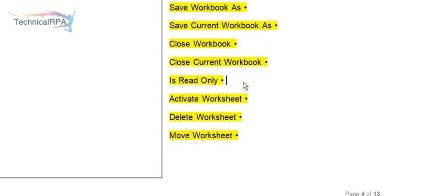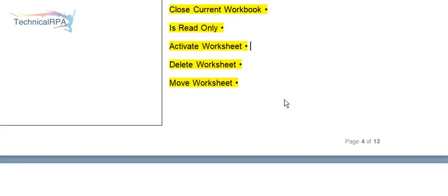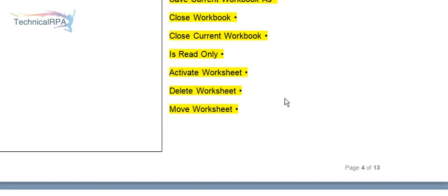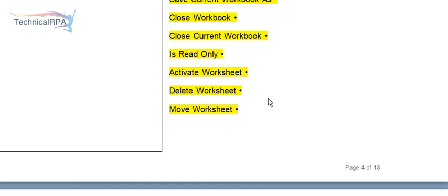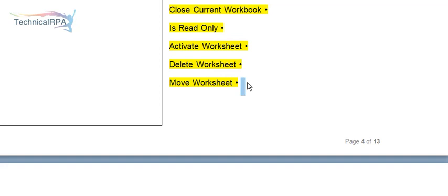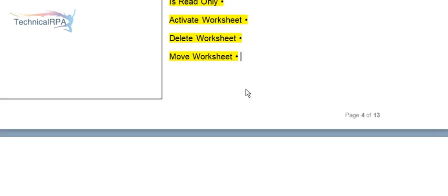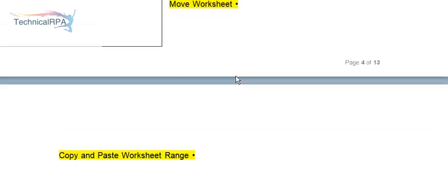Suppose you have an Excel sheet which is read only. You can set this read only option. Whenever you are opening your worksheet, you have to activate your worksheet. Before starting any processes or data validation or data manipulation, you have to activate it. Suppose you want to delete your worksheet, you can use Delete Worksheet.